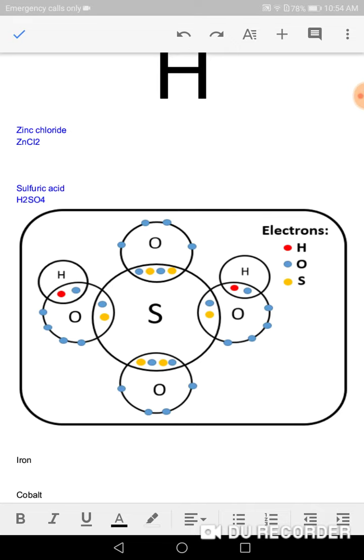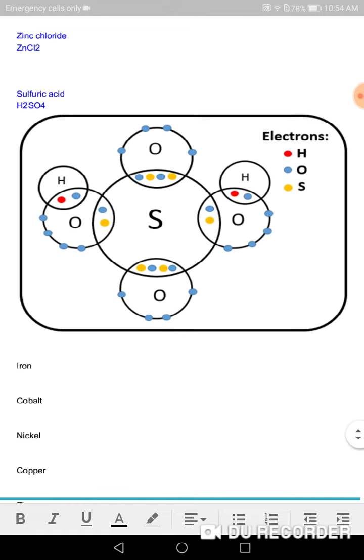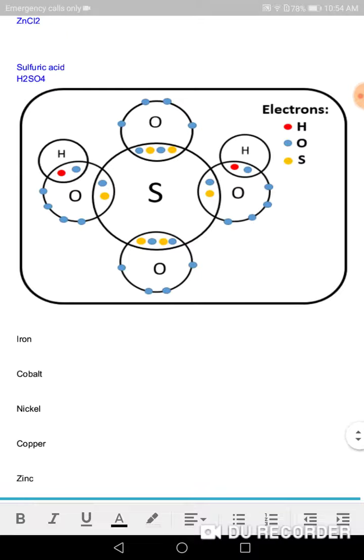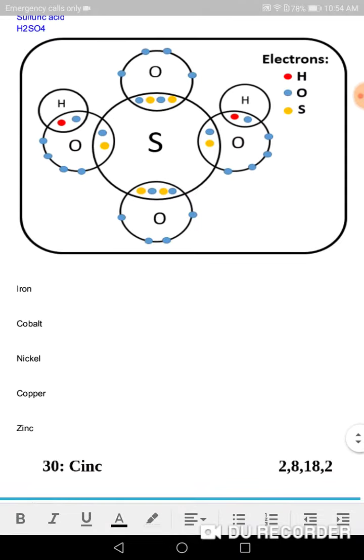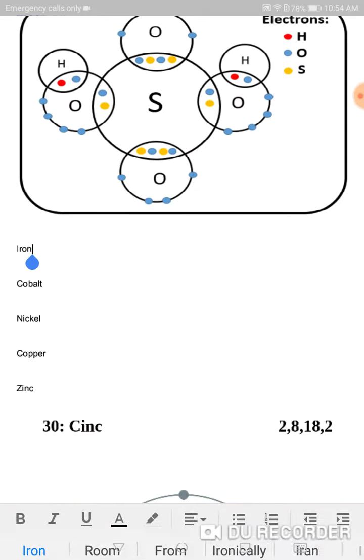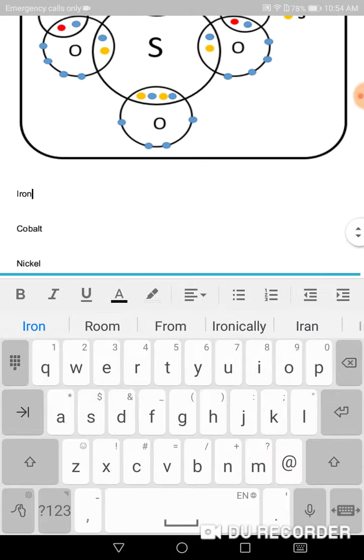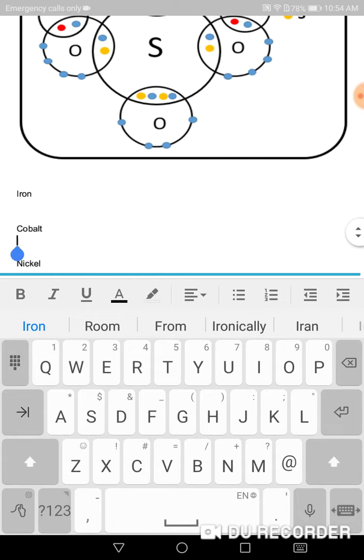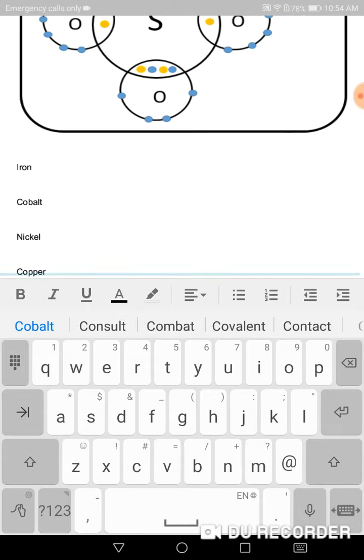Sulfuric acid H2SO4. I have many more elements, many atoms: iron, cobalt, say cobalt.